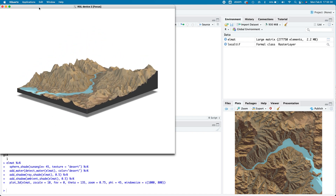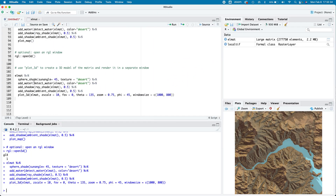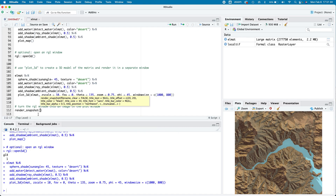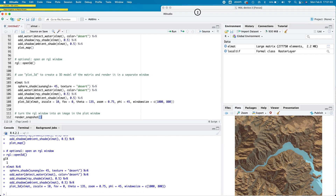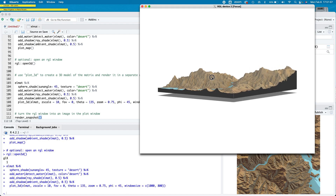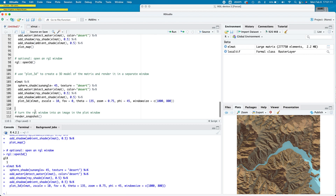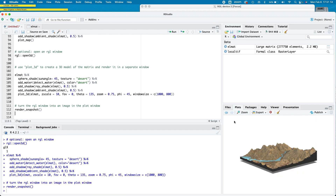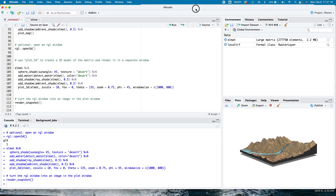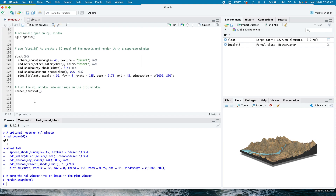A useful function is to turn the RGL window into an image in the plot window. Just type render_snapshot — you don't even need to put anything inside the brackets. Whatever is currently on the RGL window gets captured. Choose a nice dramatic view, execute render_snapshot, and you get a JPEG of the current view in the plot window — very handy for exporting a quick image of what you've been doing.